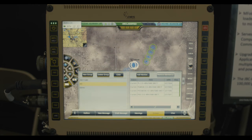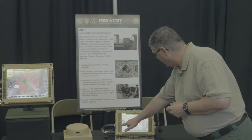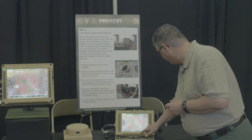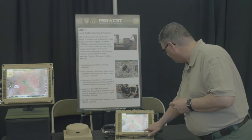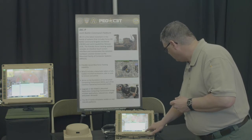One of the things soldiers like to do nowadays is use chat, and so we have a chat feature here on JBCP.